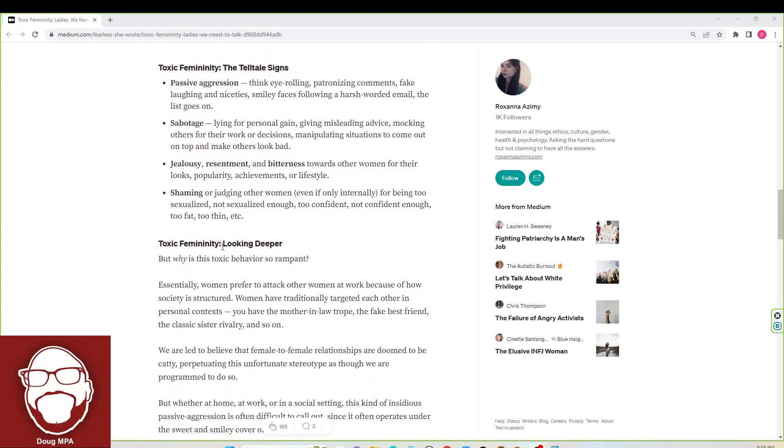Toxic femininity, looking deeper. But why is this toxic behavior so rampant? Because women can get away with whatever they want and don't hold themselves accountable and society doesn't hold them accountable either. That's why Roxanna.